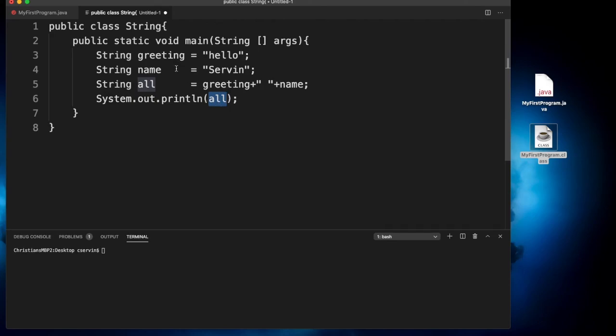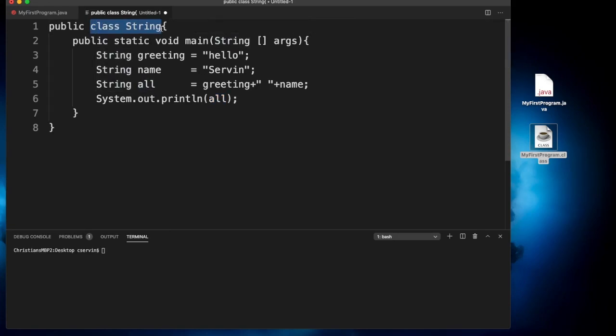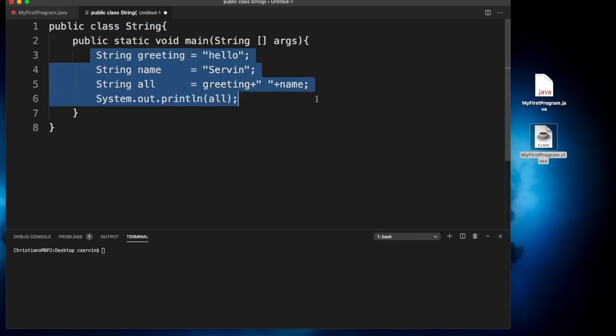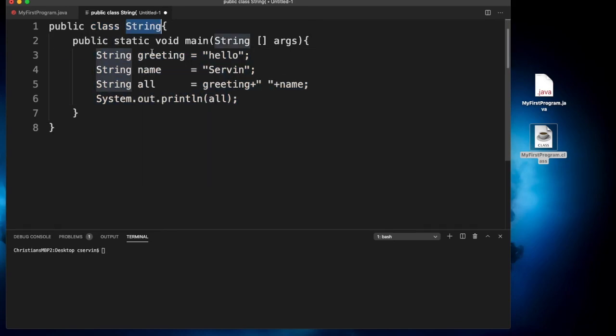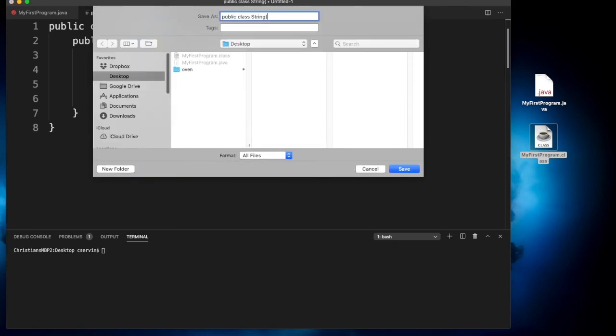The mistake that we have here is that commonly when you want to save this program, your file name or your class name is called String. And this is the mistake. Many students have this, since we're working with strings, you say I might as well call this file a String. And this is a bad situation. Let's see how.